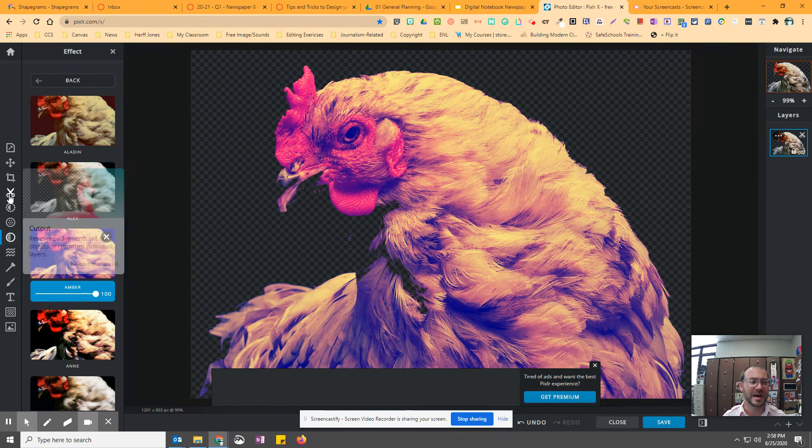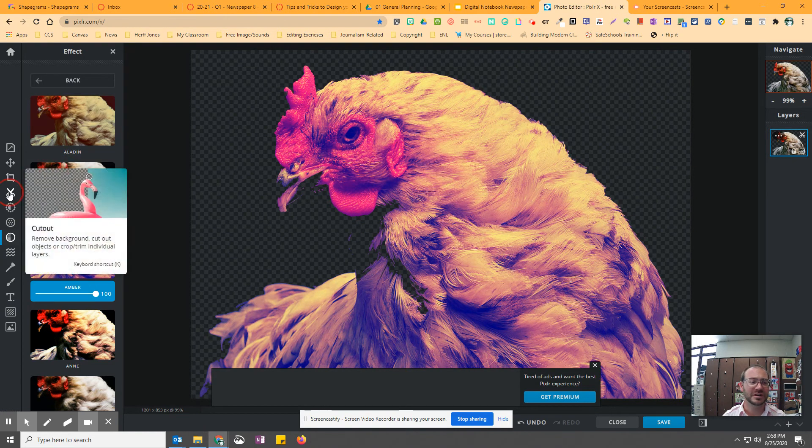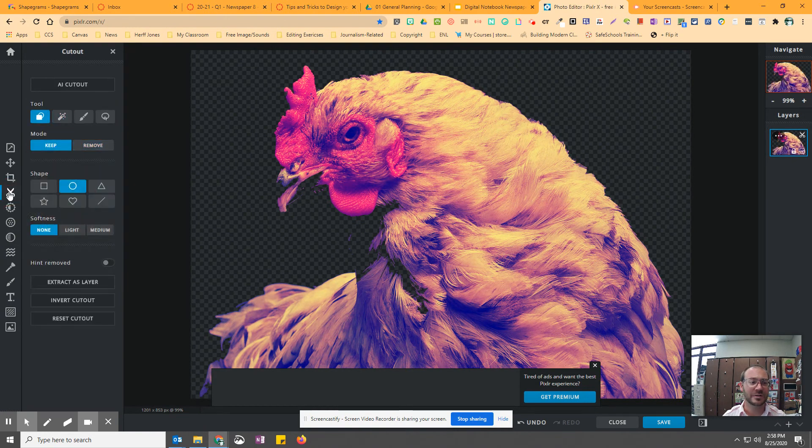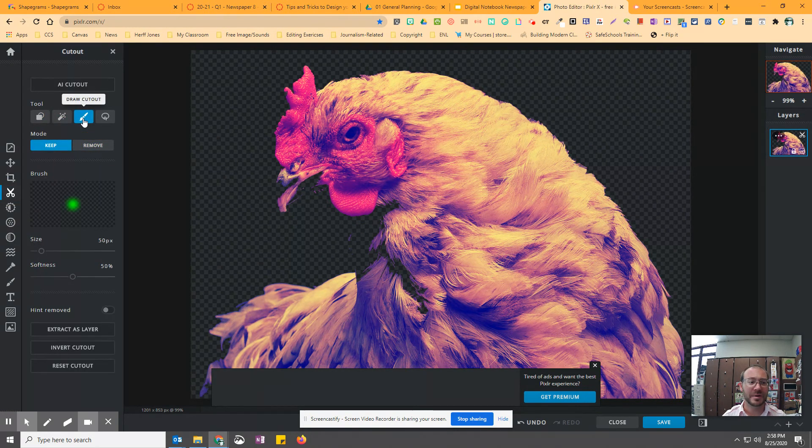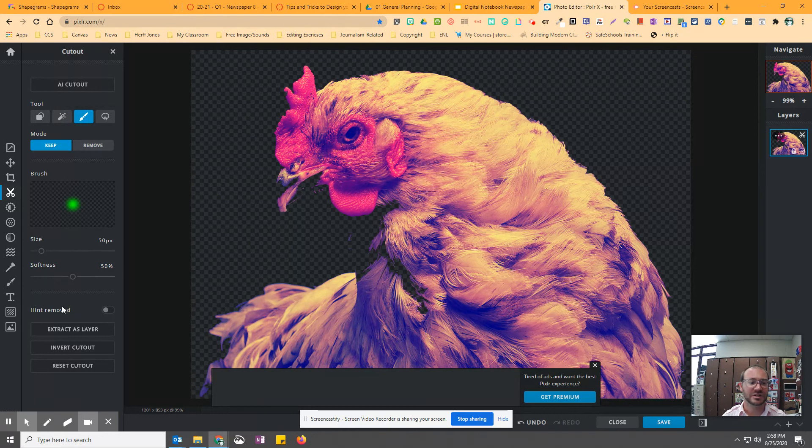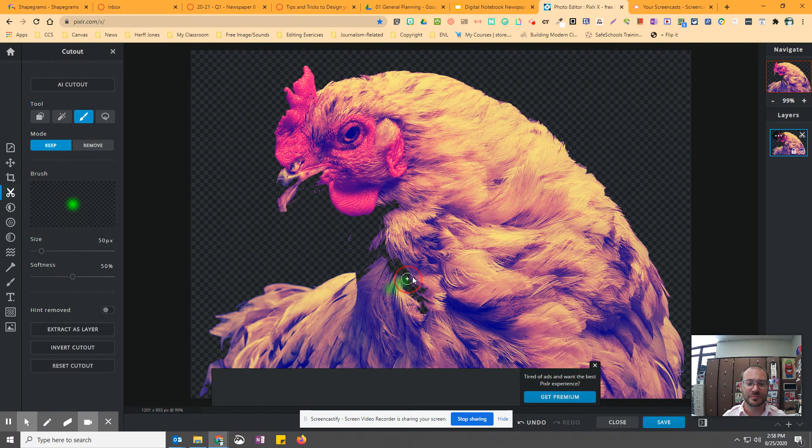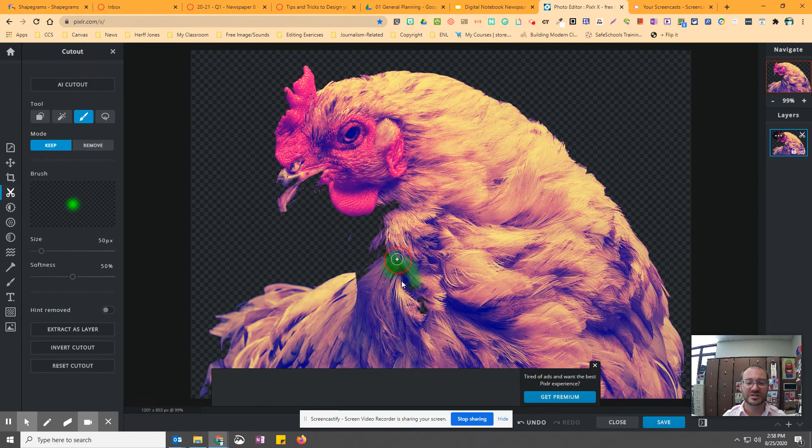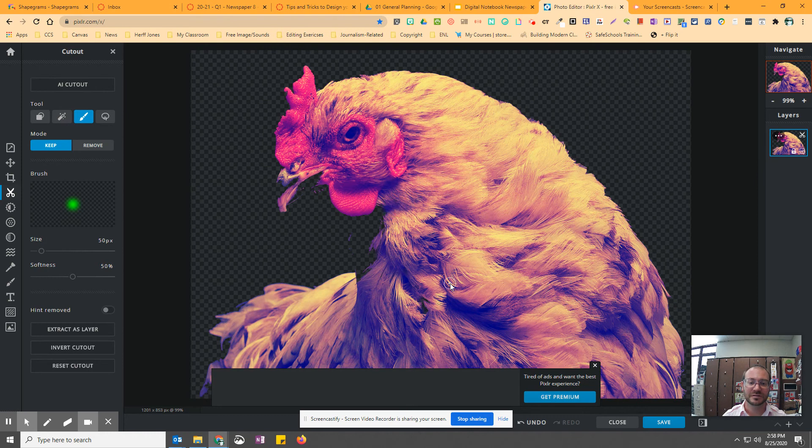So I'd probably have to go back to the cutout, pick the paintbrush, and then I would probably paint over the chicken so I can bring those feathers back. That way, he's all there.